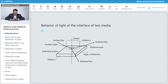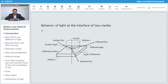Now, looking at the behavior of light at the interface of two media: light is incident on an interface that separates medium one and medium two. We distinguish the two media as optically denser and optically rarer. Optically denser means the velocity of light is less in that medium, while the velocity of light is more in an optically rarer medium.